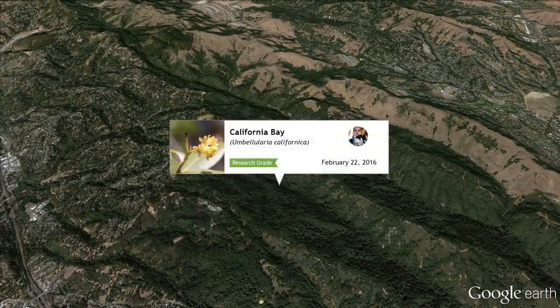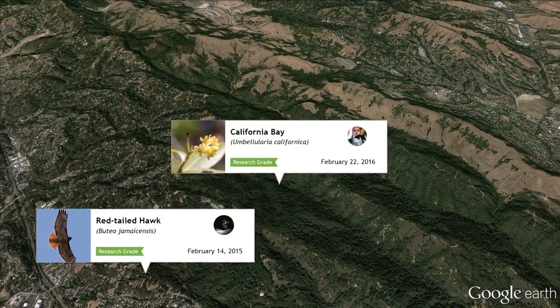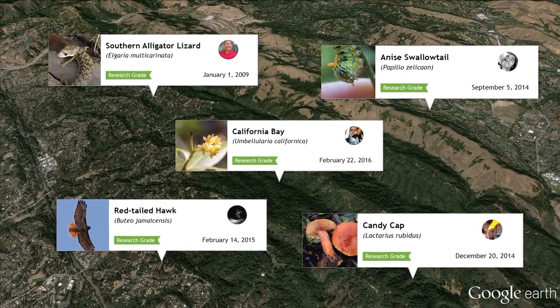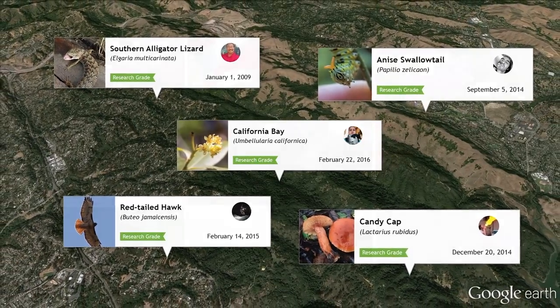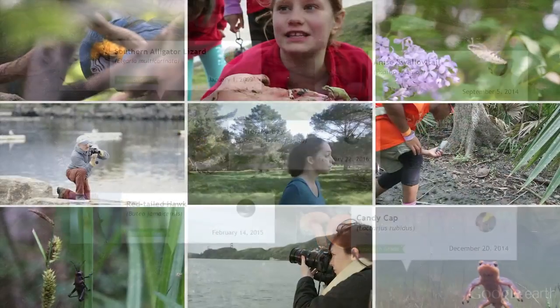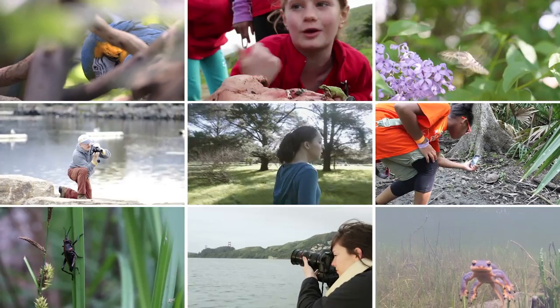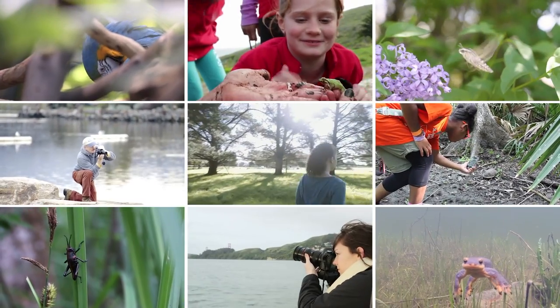Each observation is shared with a global community of naturalists, where it can be identified, discussed, and used to give us a greater understanding of life on earth.